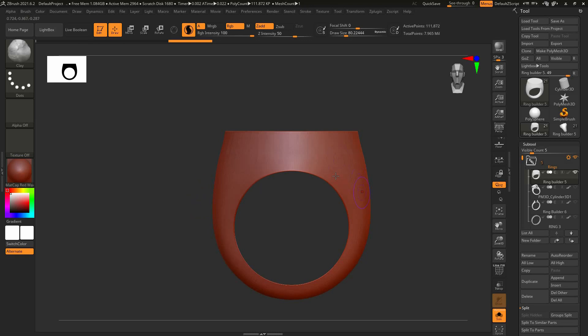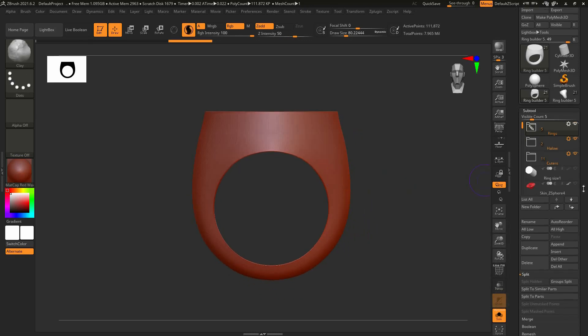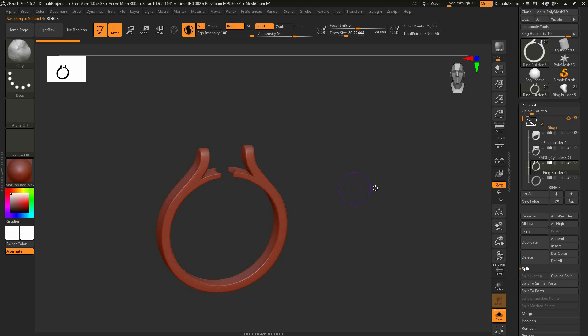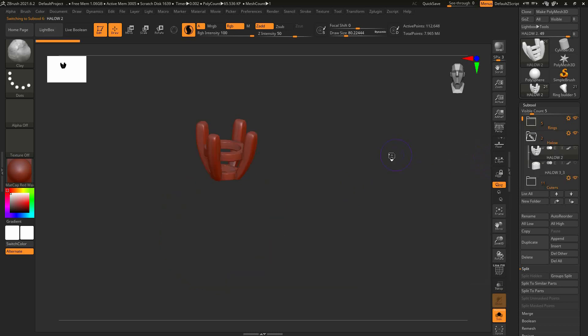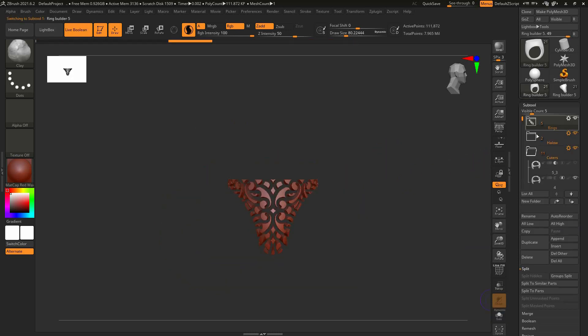The RingBuilder 5 is a ZBrush tool with different subtools. It contains rings, gem set heads, ring sizes subtool and cutters.